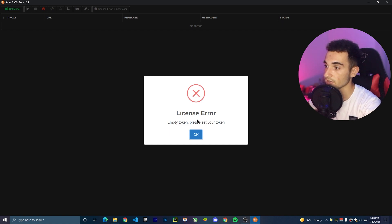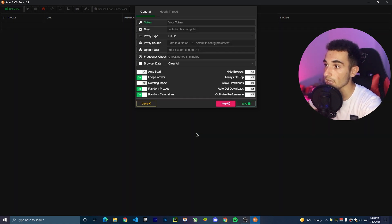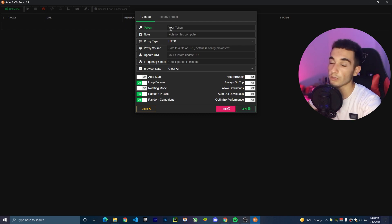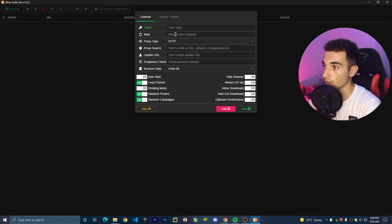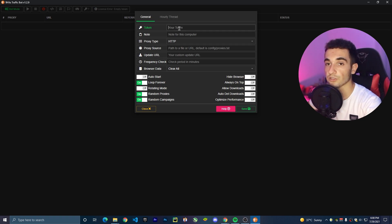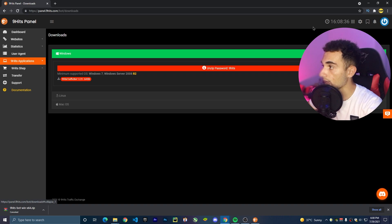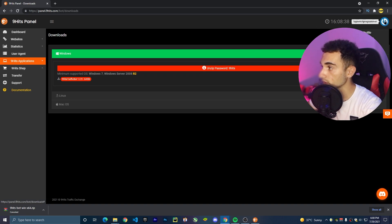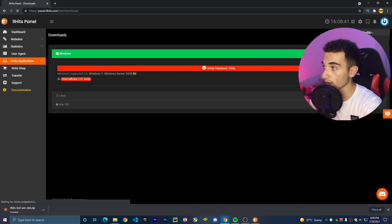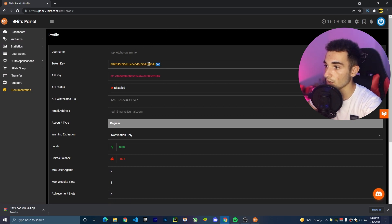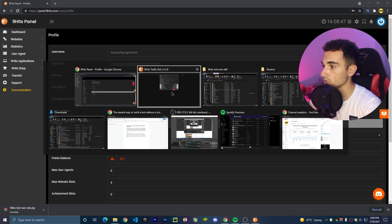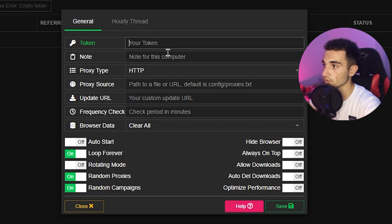You'll see something like a license error — but don't worry, just click OK and this window will open. Now you have to put your key, your account key from NineHits, here in this field. To find this token or key, go back to the website where we downloaded the bot, click on Account, go to Profile, and here you can find the token key. Just copy the one in yellow and go back to the program and paste your key.